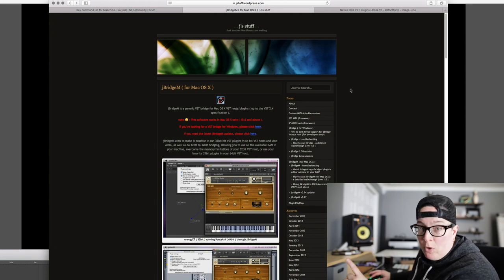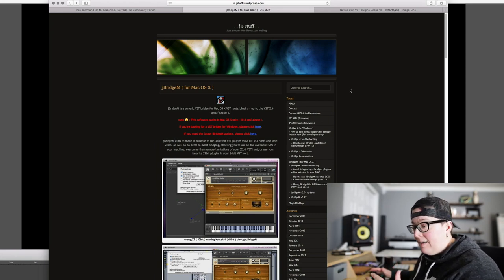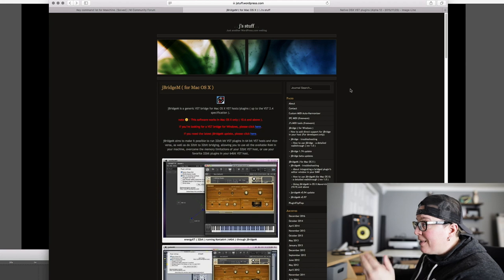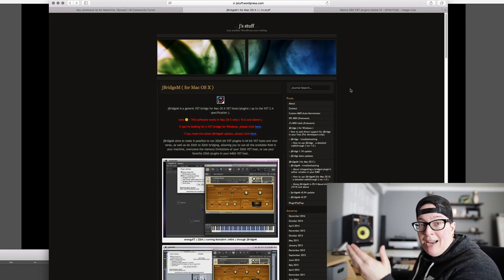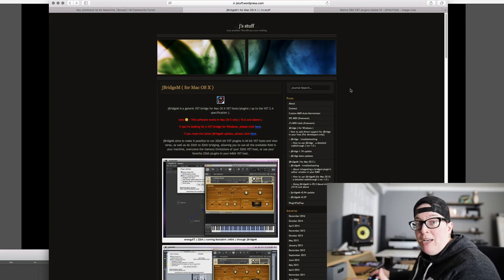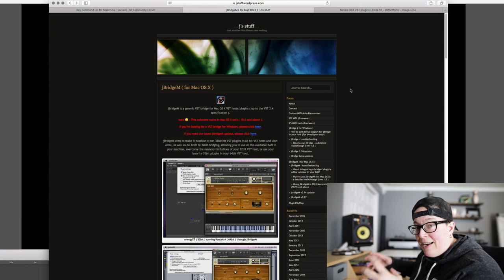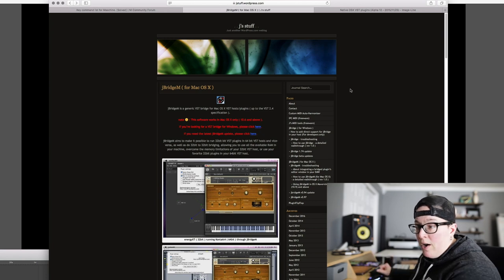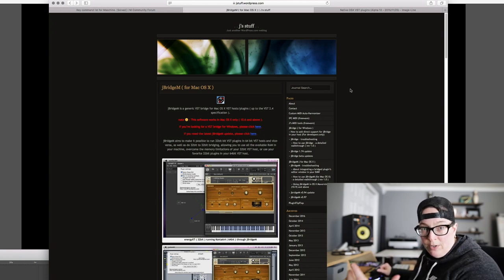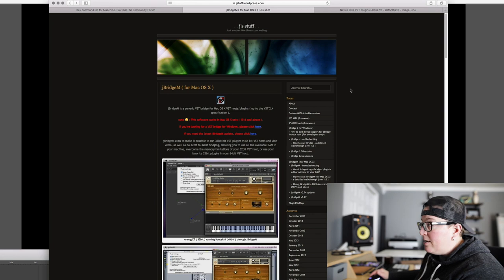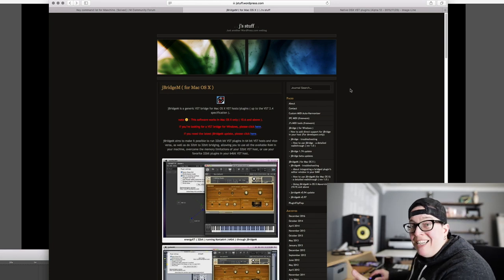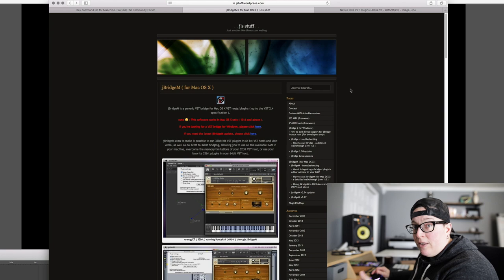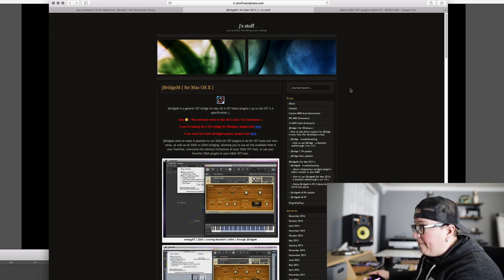You're going to go download this program. It's like 13 bucks. You can just pay with PayPal. This guy wrote this program so that you can run a 32-bit VST inside a 64-bit host, which is what our issue is here. We want to run this inside of Ableton. So you're going to download this program. You're going to install it. You're going to restart your computer after you install it. That's very important. Don't forget to do that.